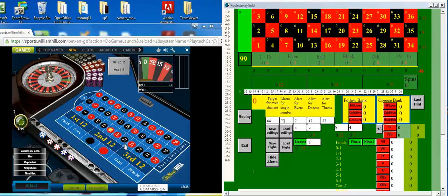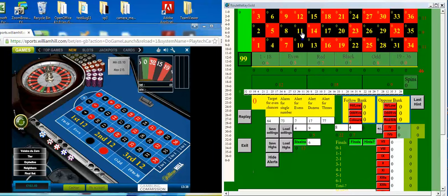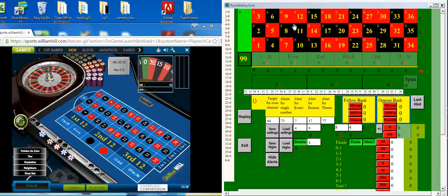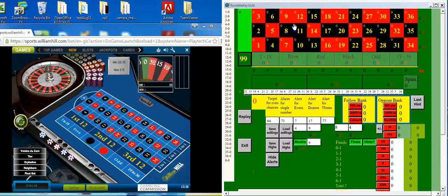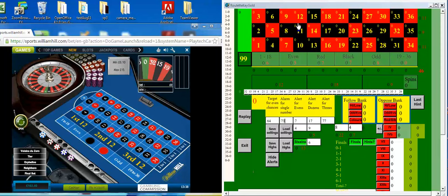In the numbers at William Hill, I enter the results into the Roulette Keygold window. When the time's right, we'll be told or suggested what to bet on.